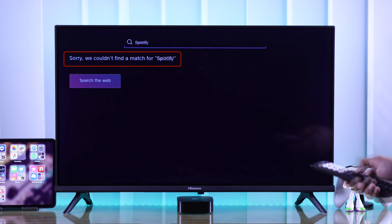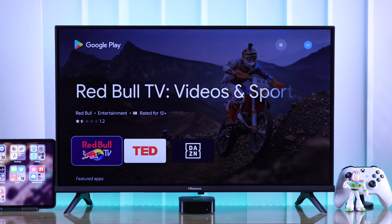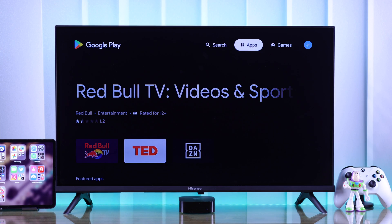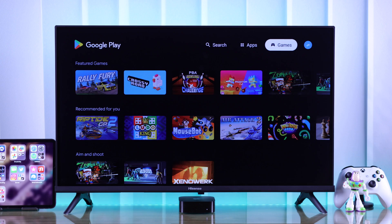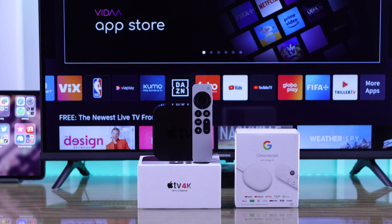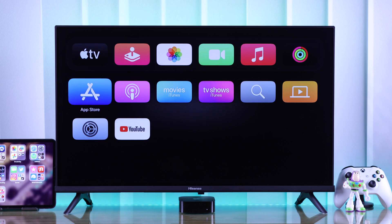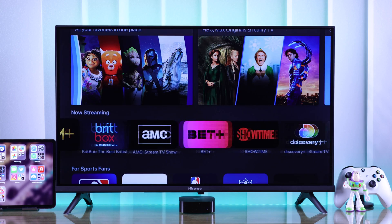But you won't find a lot of apps in the built-in store. So to get any Google Play Store app, you can connect a Google TV box such as Chromecast, or connect an Apple TV to access the App Store right on your Hisense Smart TV.